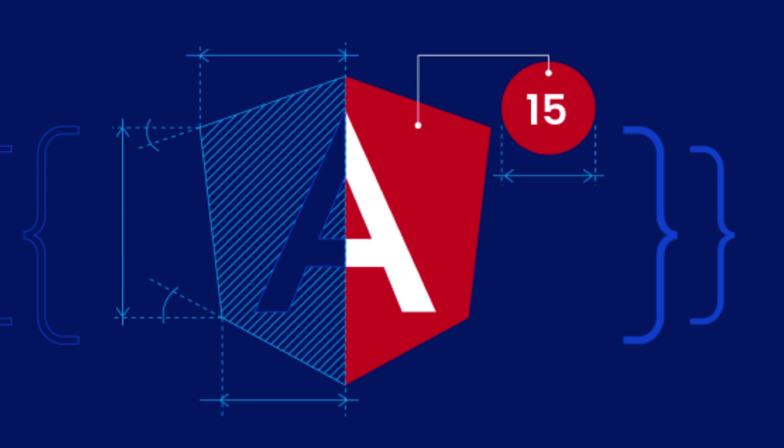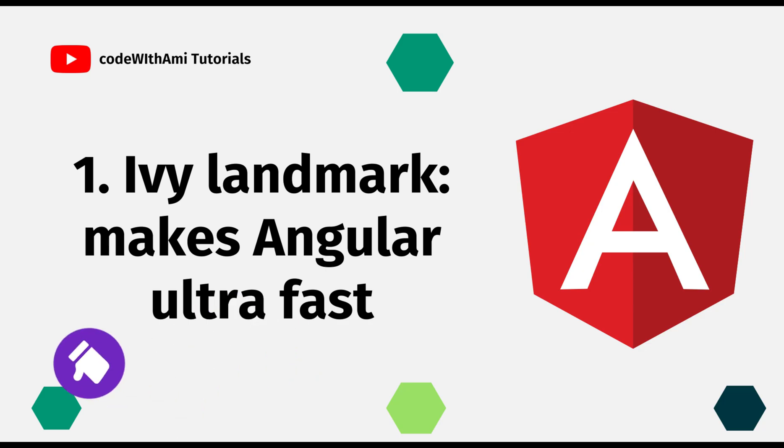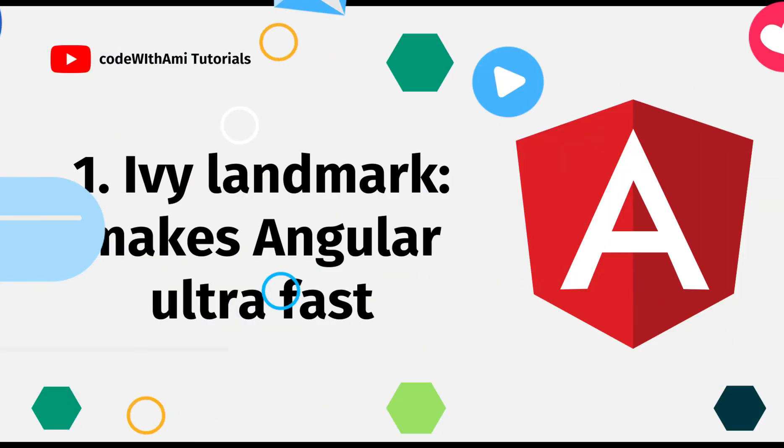The 14th version of the most popular framework scores some major improvements actually, but today we'll focus on version 15 and that's around the corner. It's planned to be released just in a month on 18th of November 2022. The first feature coming in this release is IV Landmark which is going to make Angular ultra fast.